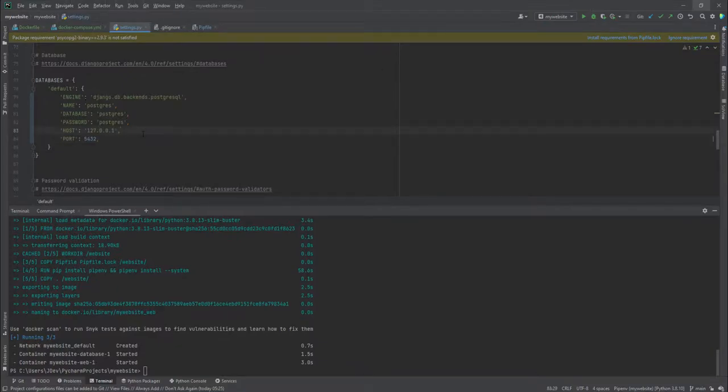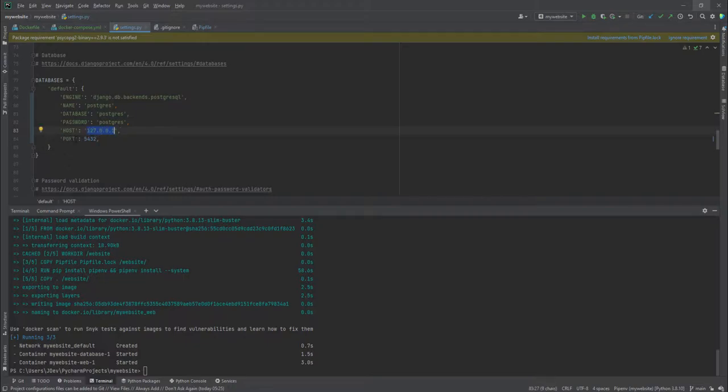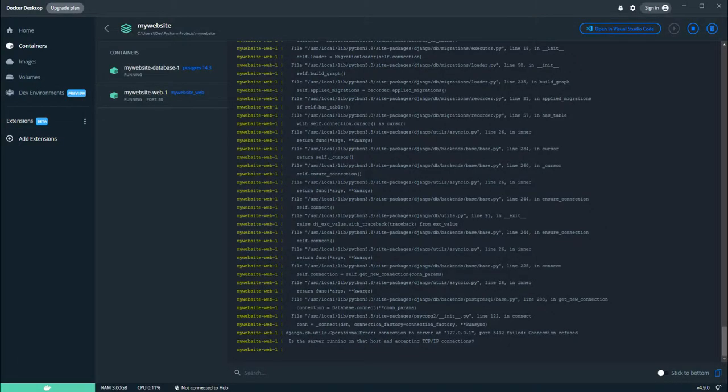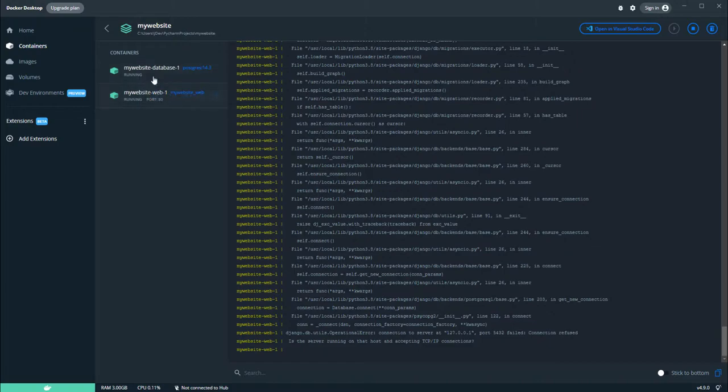This is the settings file here. The problem is on this host. The host should not be localhost as stated here—it should be the name of the container. The container that has been created, I believe, is database or database_one.